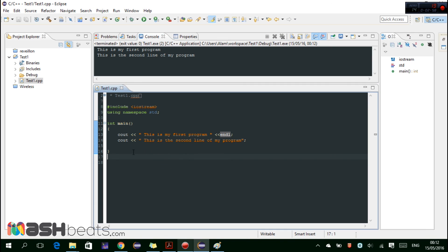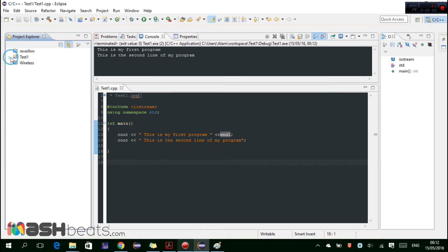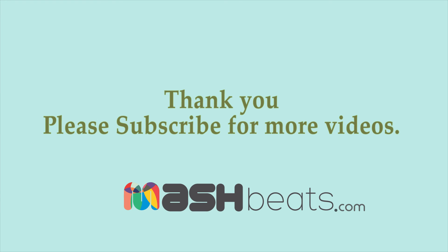So this is how to write, how to create your first project. We created a project with the name test one and then we created a source file inside this project. So I hope you guys like this video, don't forget to subscribe, bye bye.